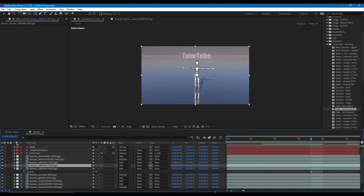That is how you can work with the AEC workflow inside of Cinema 4D and After Effects. Hope you guys learned something — as always, please like, comment, share, and subscribe.